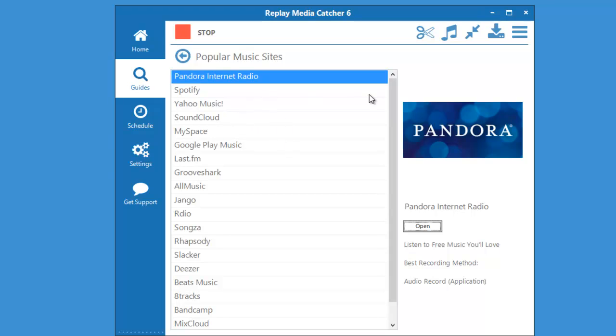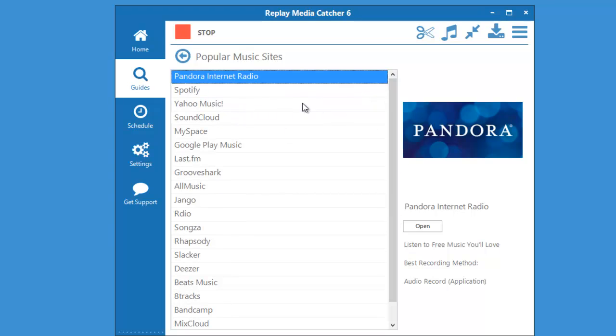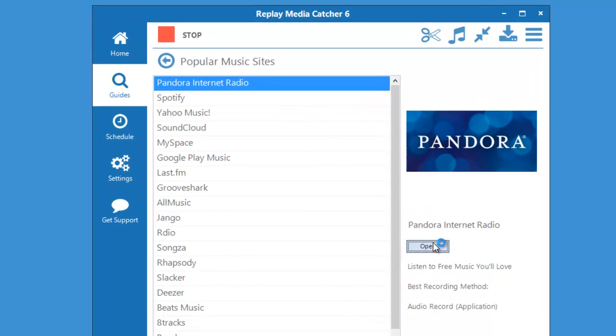But again, there are just a ton of audio sites listed here. Replay Media Catcher 6 will work not only with these but any site you go to. So I'm going to go ahead and click this one, open.